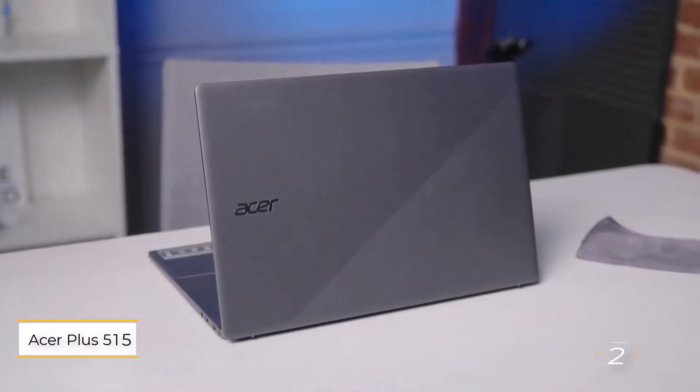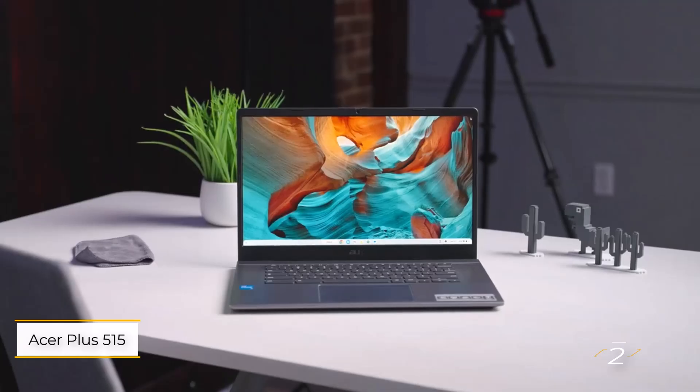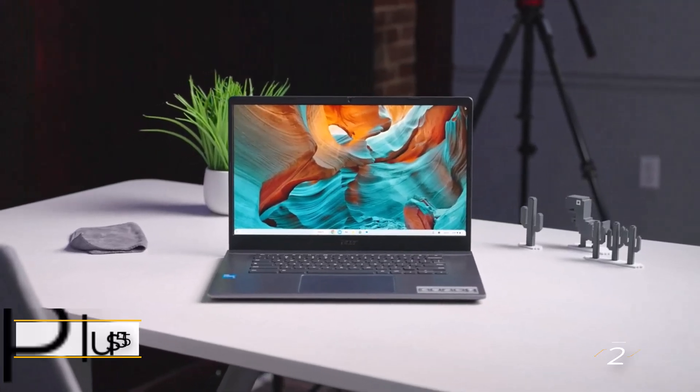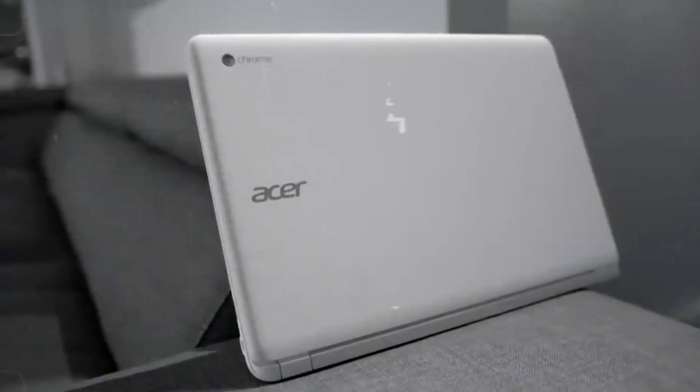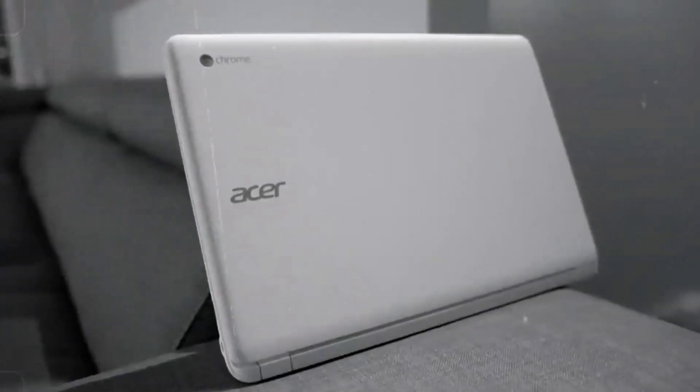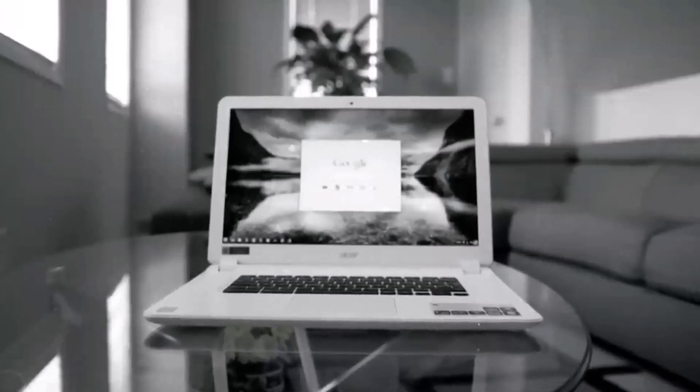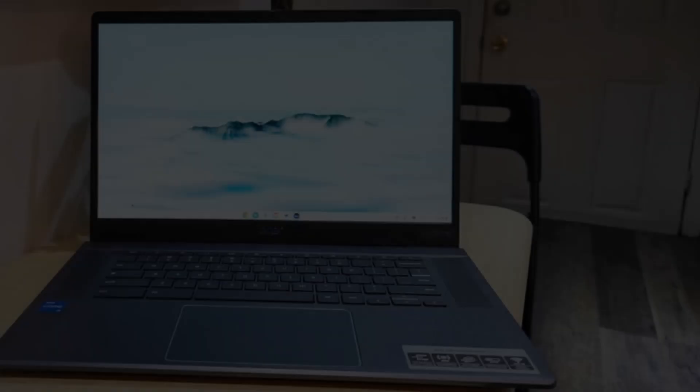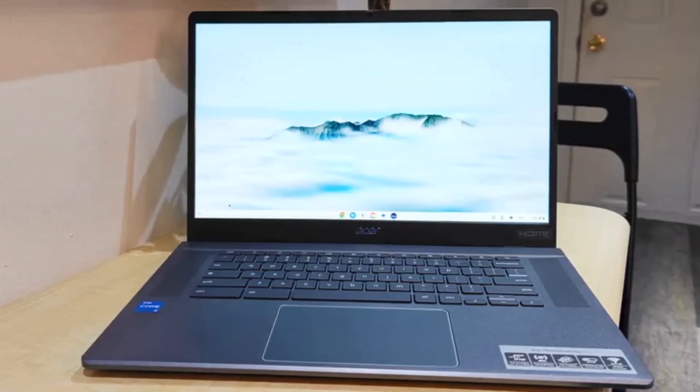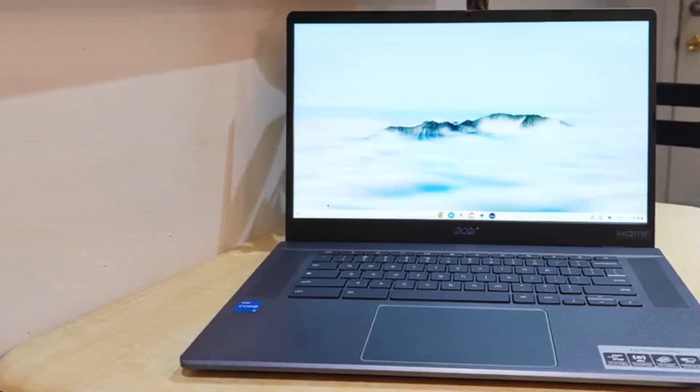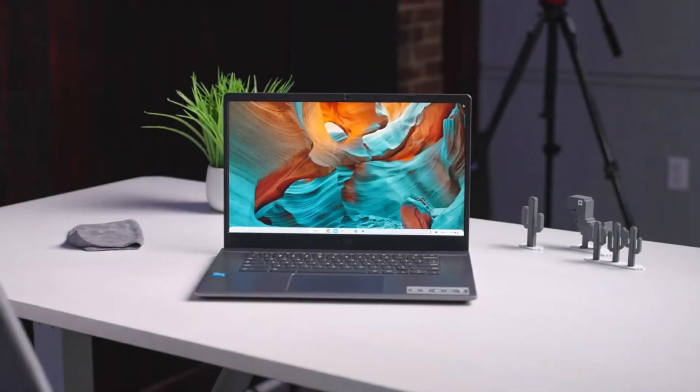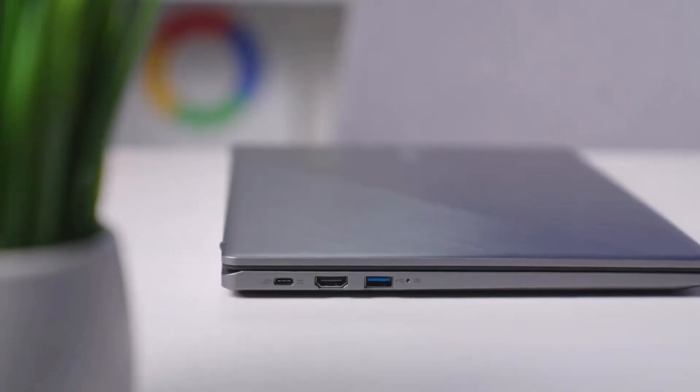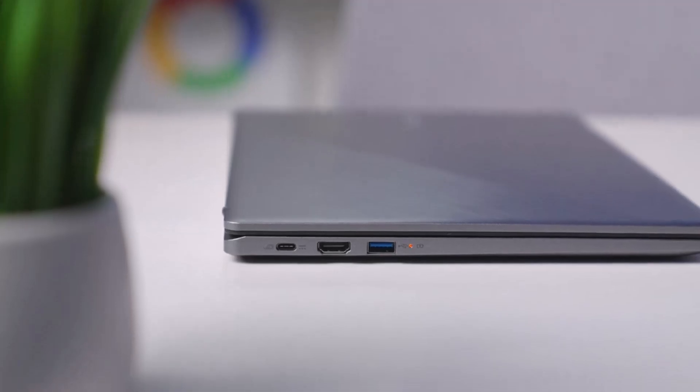Number two: Acer Chromebook Plus 515. While premium features are excellent, all a writer truly needs is a great keyboard and sufficient processing power for their favorite writing tools. For those on a budget, especially college students, affordability is key. Thankfully, the Acer Chromebook Plus 515 offers everything you need without breaking the bank, priced at just $399.